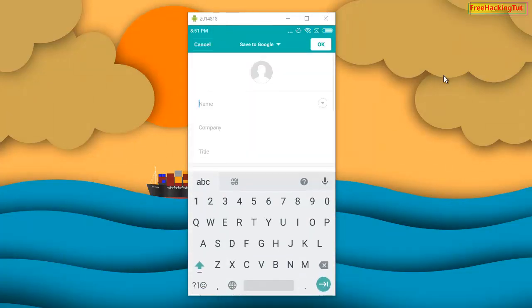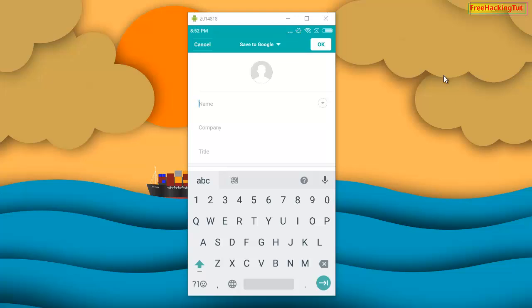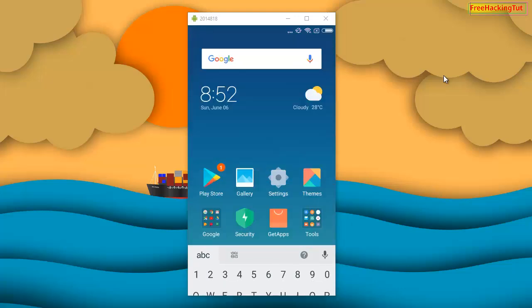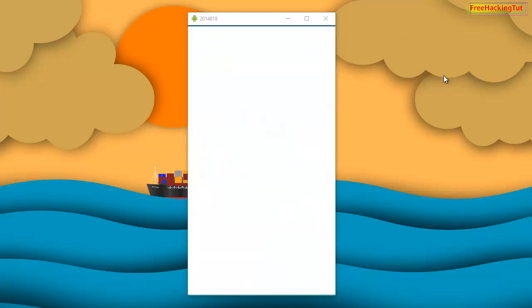Tap on OK, and this will save your contact numbers to your Google account. But if you don't find the 'Save to Google account' option in your Contacts application, then you can use Google Contacts, which you can download from the Play Store.